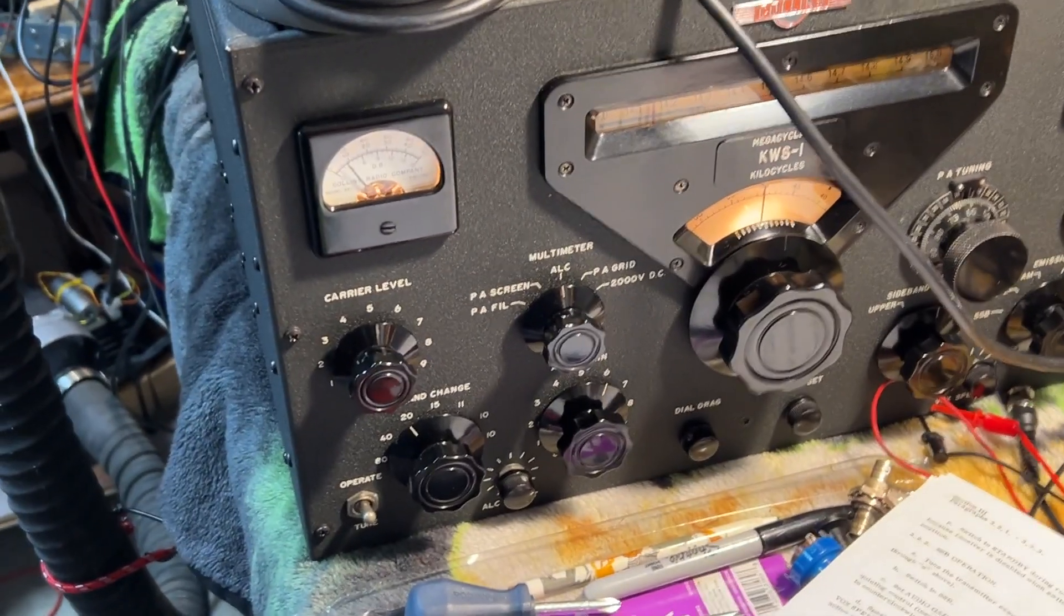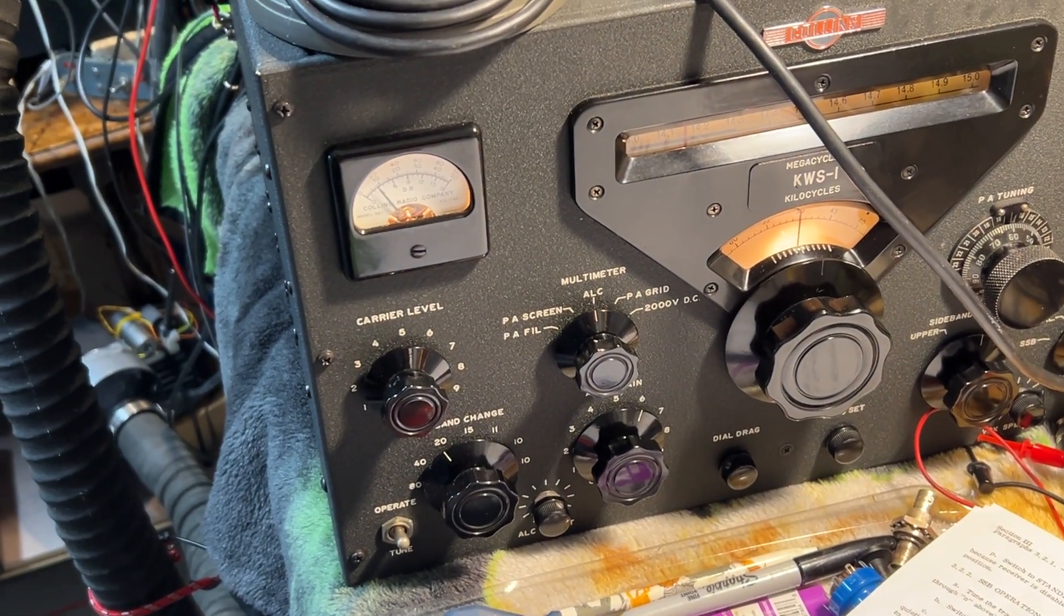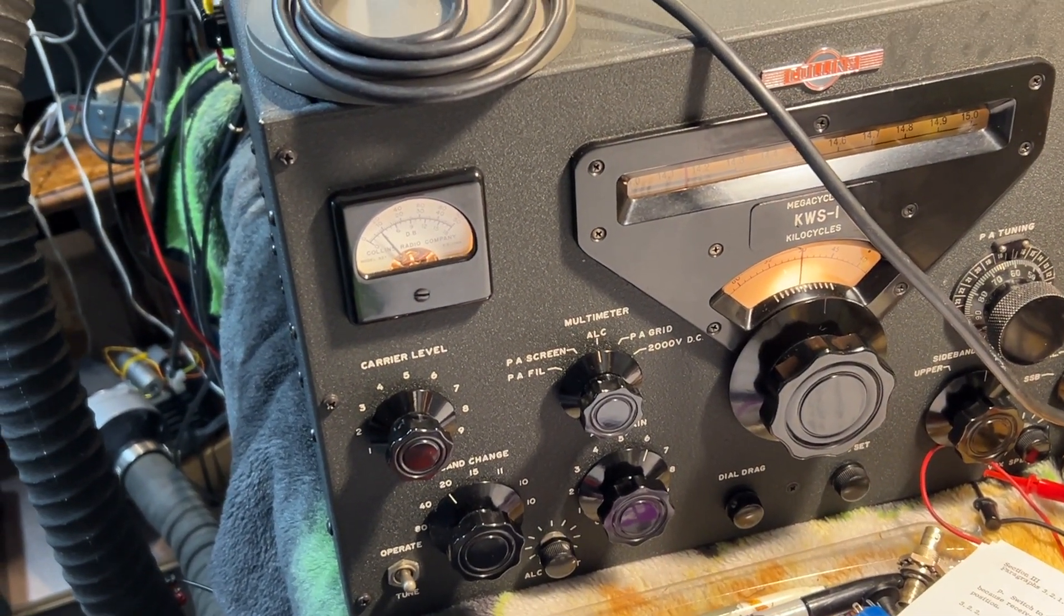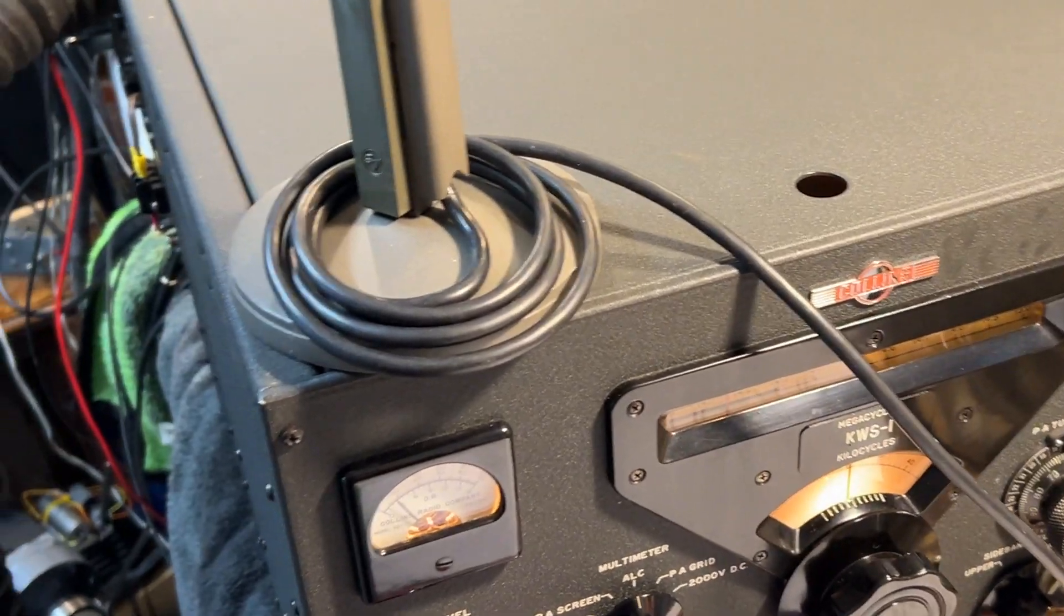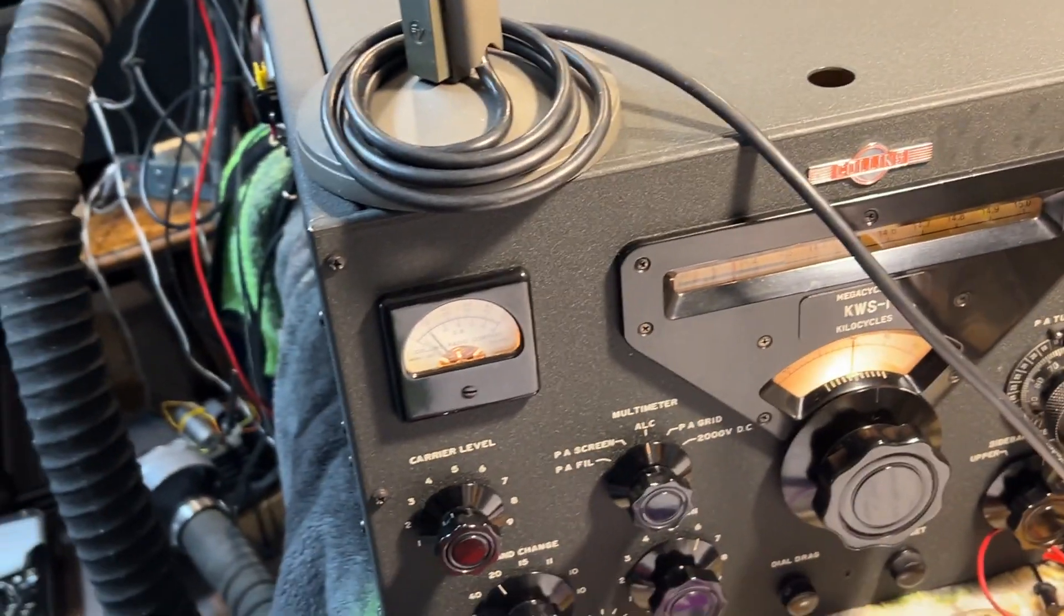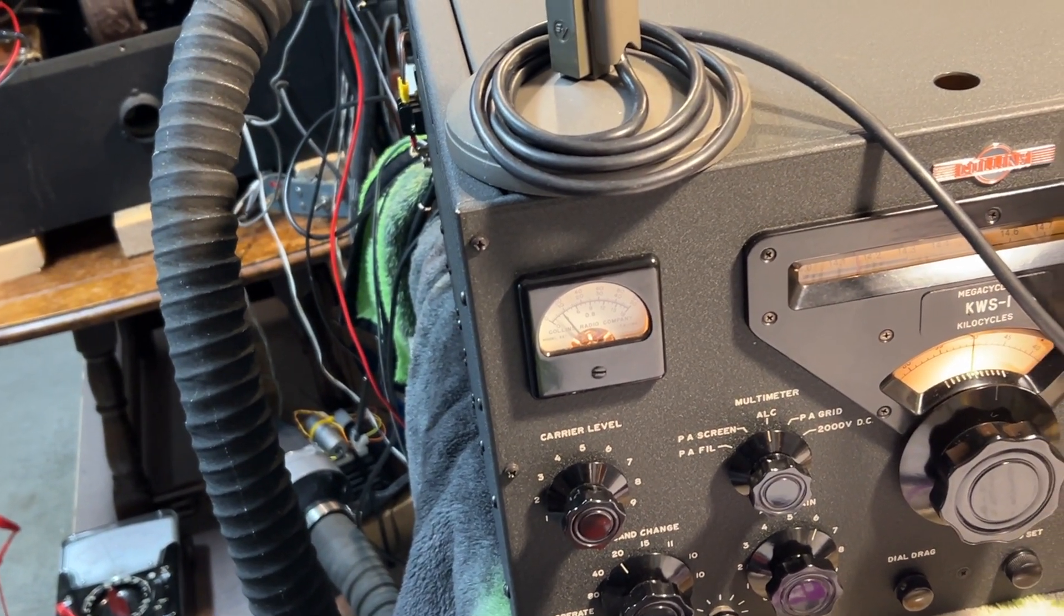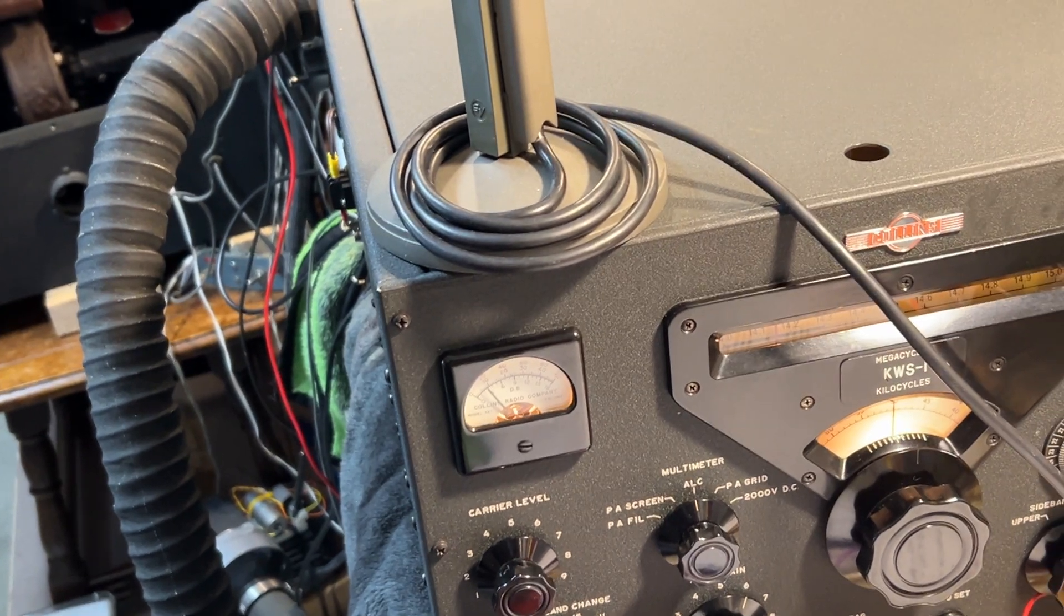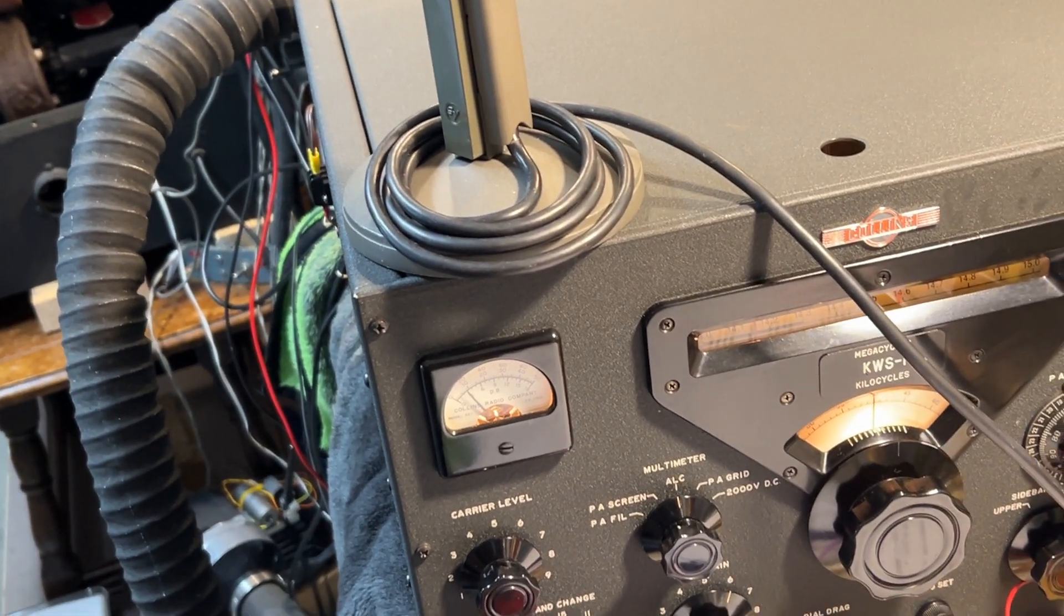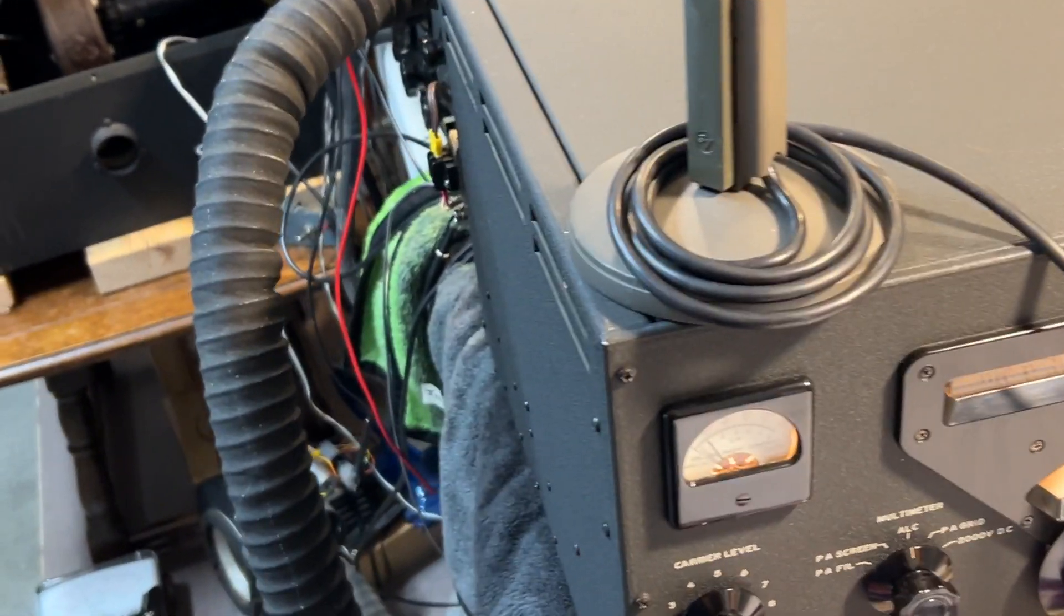And yeah everything seems to be working good. I'll run it for a few more hours on and off over the weekend. I'll check out the ALC's working rate. Check it out in each band. See if anything develops.